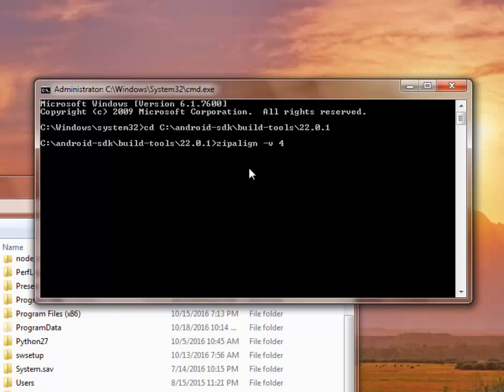So we're going to use 4 for the index. Now I need to call on the path, the path to the burger APK.